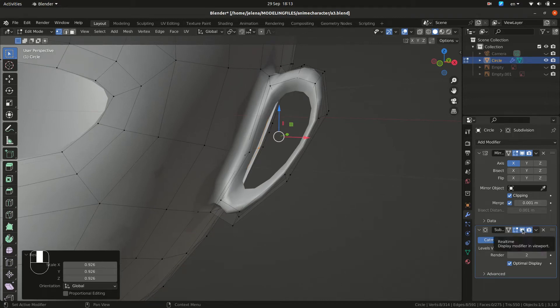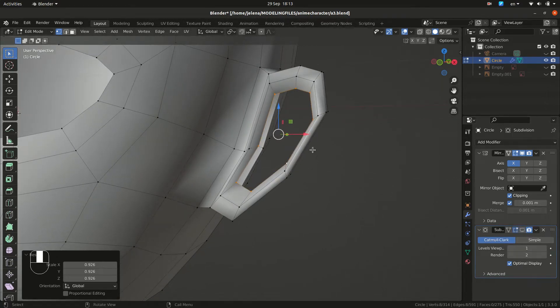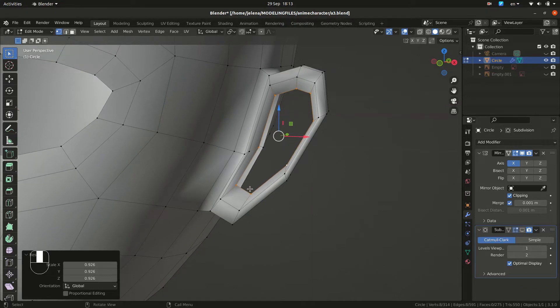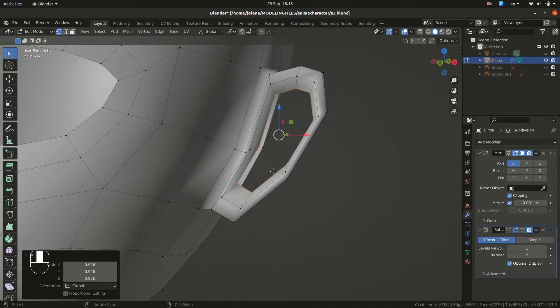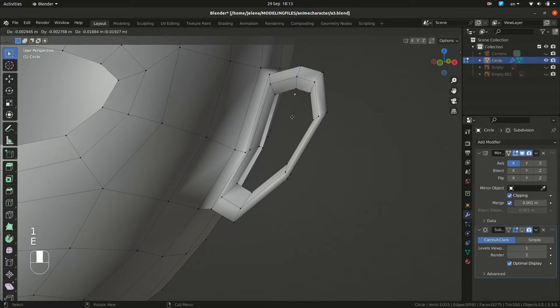And if you want to see better, you uncheck your subdivision surface. So now you want to make quads. We want to extrude this vertex and we want to select 4 and make a face.